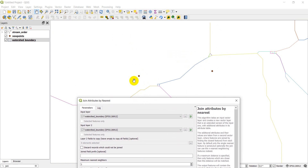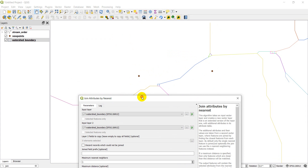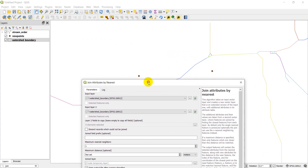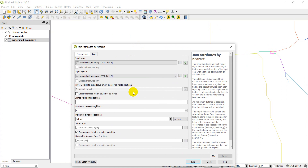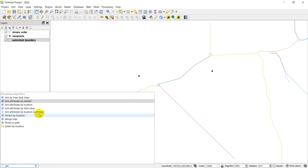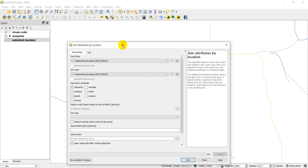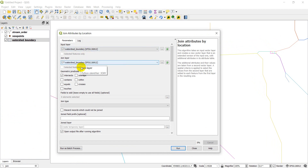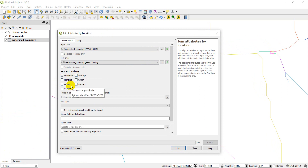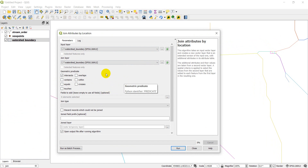If we did it the other way around, we'd find the point closest to each line segment, but we just want two records in our output rather than the number of streams. For join attributes by location, we have an input layer and a join layer, and we need to specify the join method: intersection, overlap, contains, equals, touches, crosses, or within.